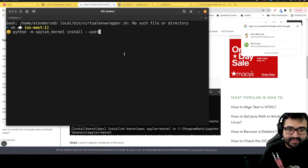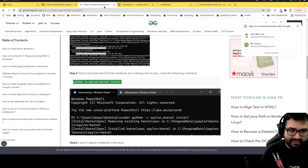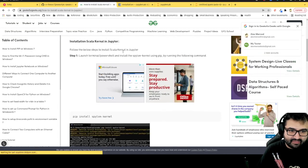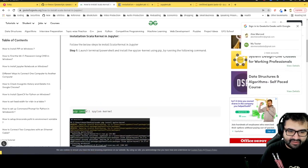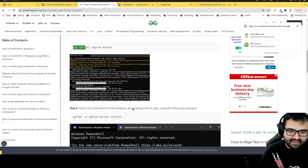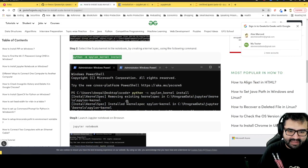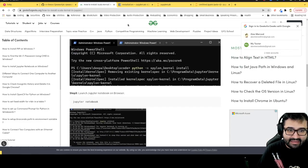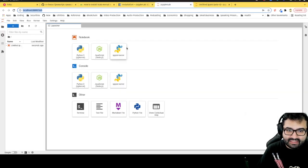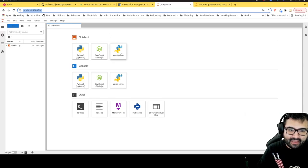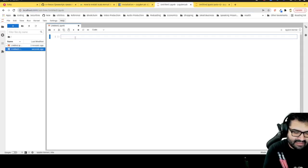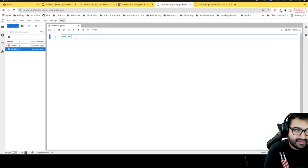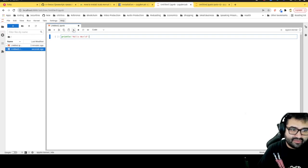But yeah, that's it. And then once I did those two commands, all I had to do is the pip install spylon kernel and then run the spylon kernel install command. Then that was it, then I was able to see this spylon kernel command. And now I can click on this and now I can use Scala commands. So I could be like print line, hello world, and run the cell.